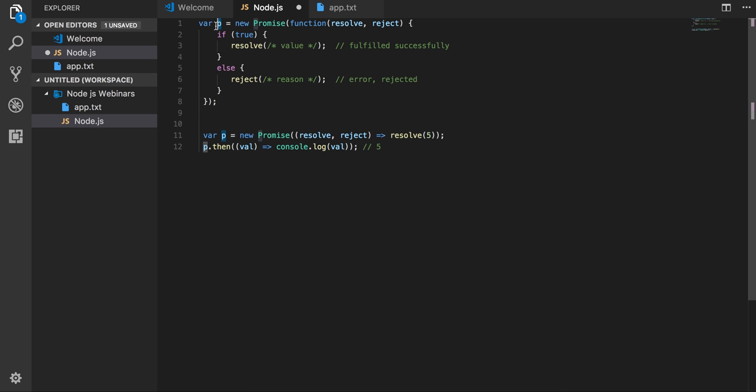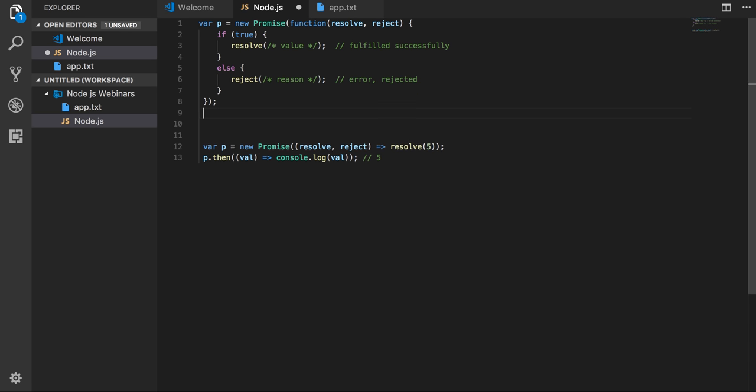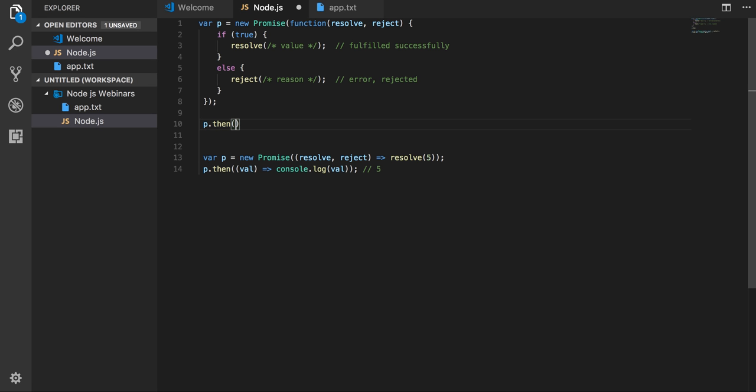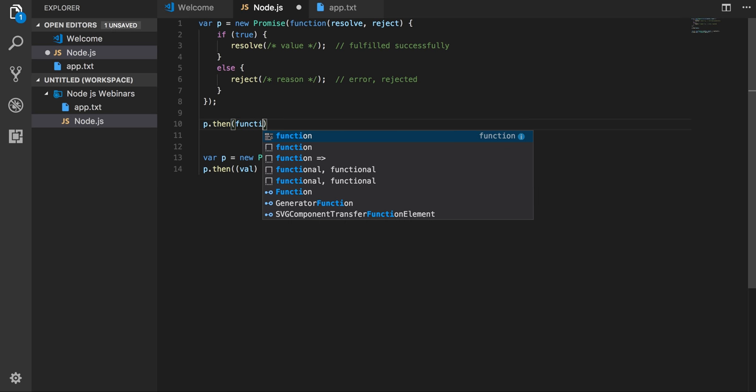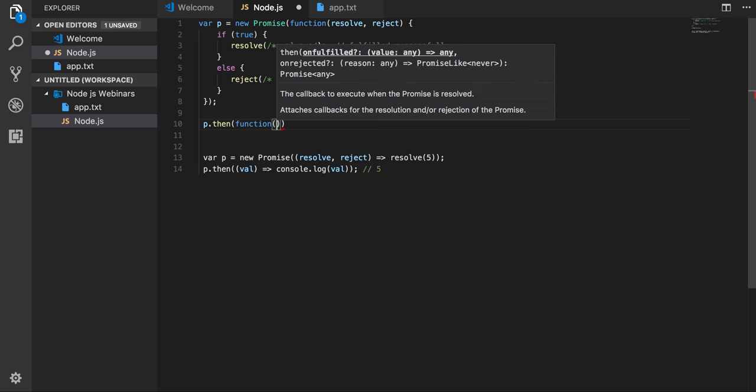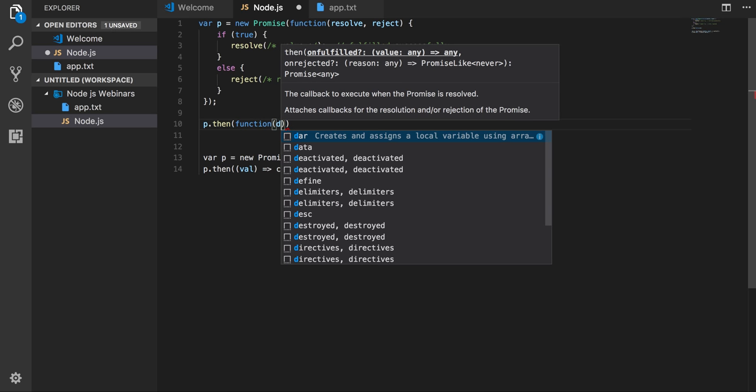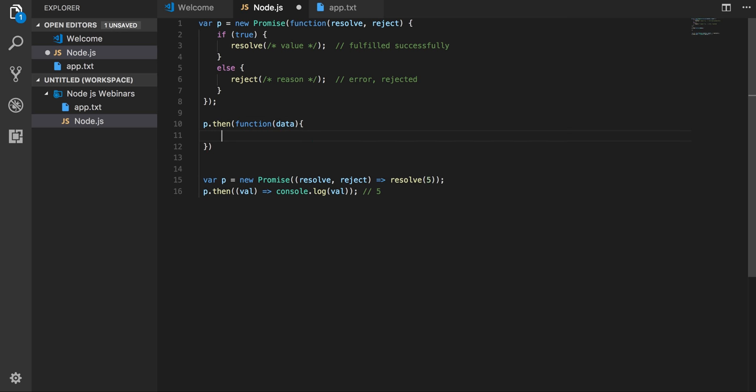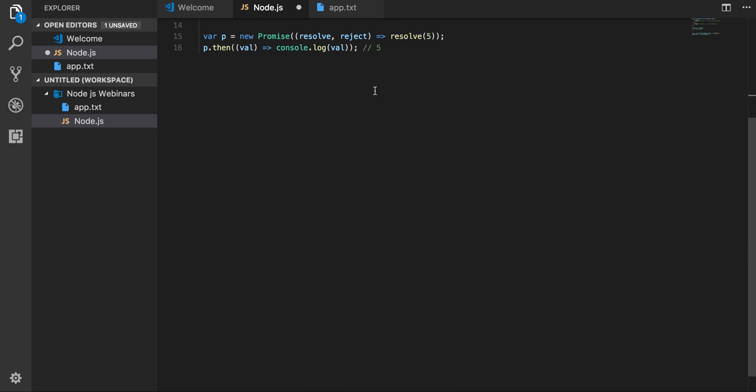So this is actually a promise object. Now after that we just need to check that it is resolved or rejected. So we used to do that using p.then. Here we need to specify the function. Either we will be getting the data or we will be getting the rejection from that promise. So here you can capture data. This is all about the basic thing.